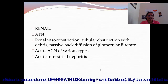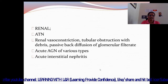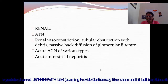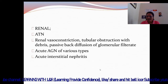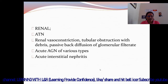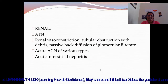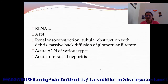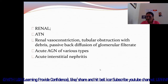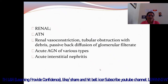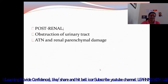Then the renal phase. In the renal phase, ATN — acute tubular necrosis — and renal vasoconstriction are present. Tubular obstructions occur with casts and passive back-diffusion of glomerular filtrate. Acute AGN — acute glomerulonephritis — of various types and acute interstitial nephritis are also present.